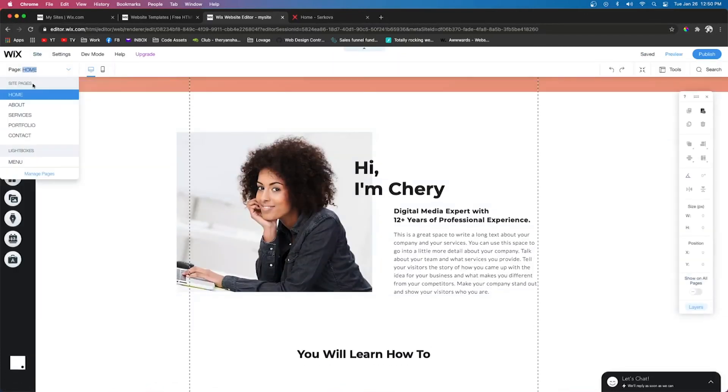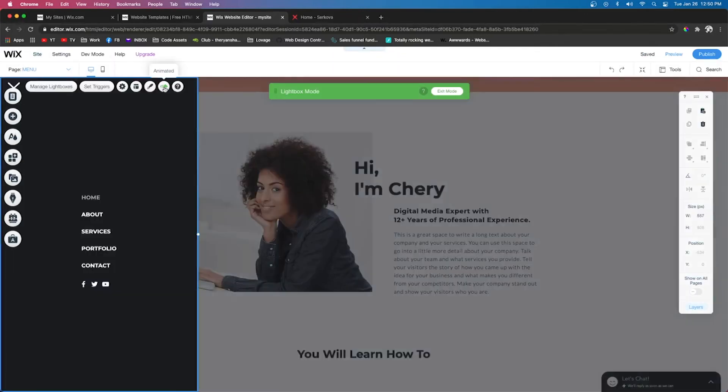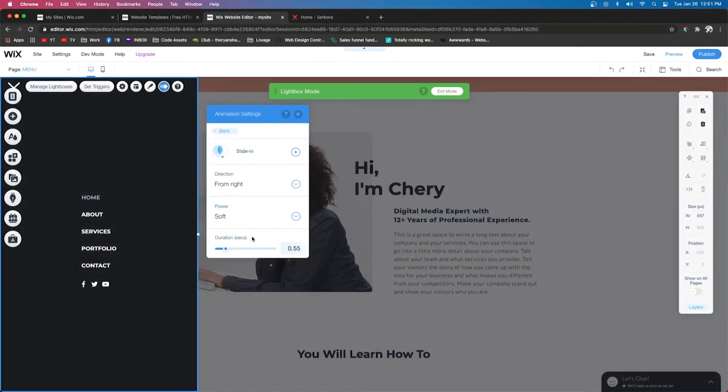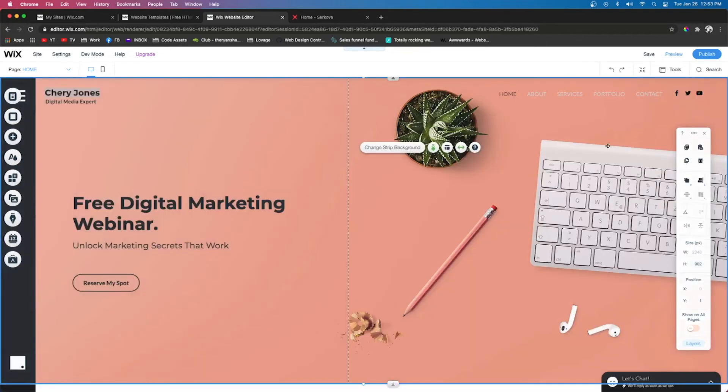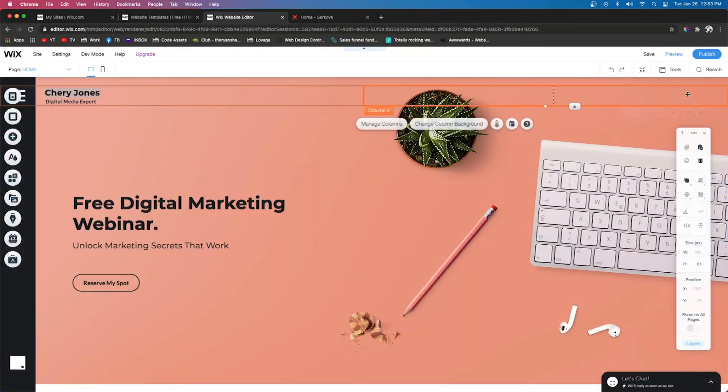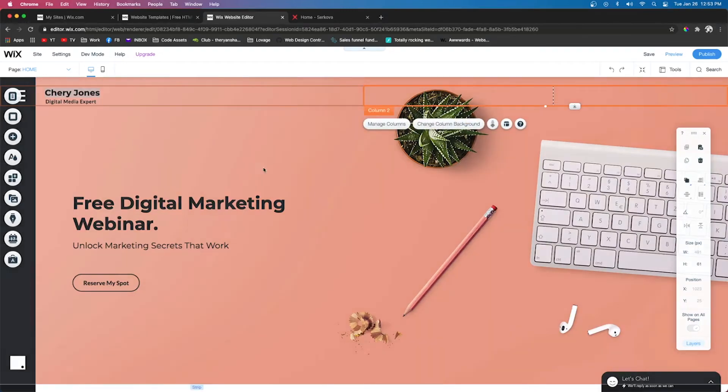So let's go ahead and go back to the editor. We'll go to Menu. We'll click the menu, press Animated. We'll do Customize, and we'll do From the Left. And then we can actually go ahead and delete the stuff on the top navigation bar because we no longer need it since it's already in our menu that we created.